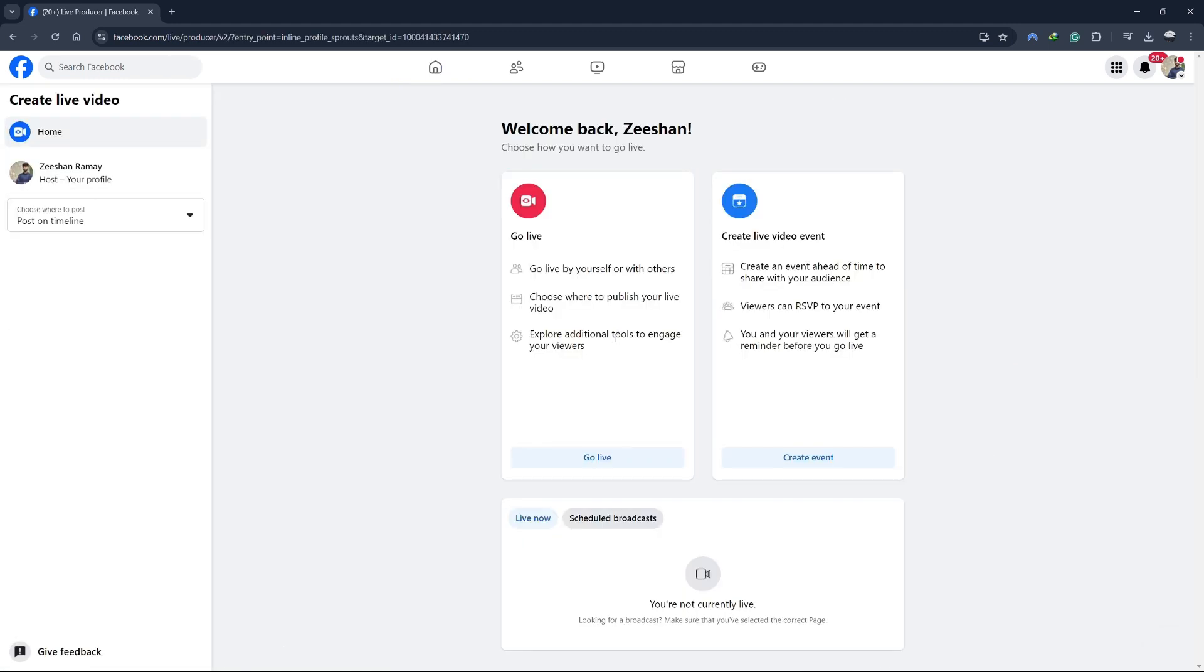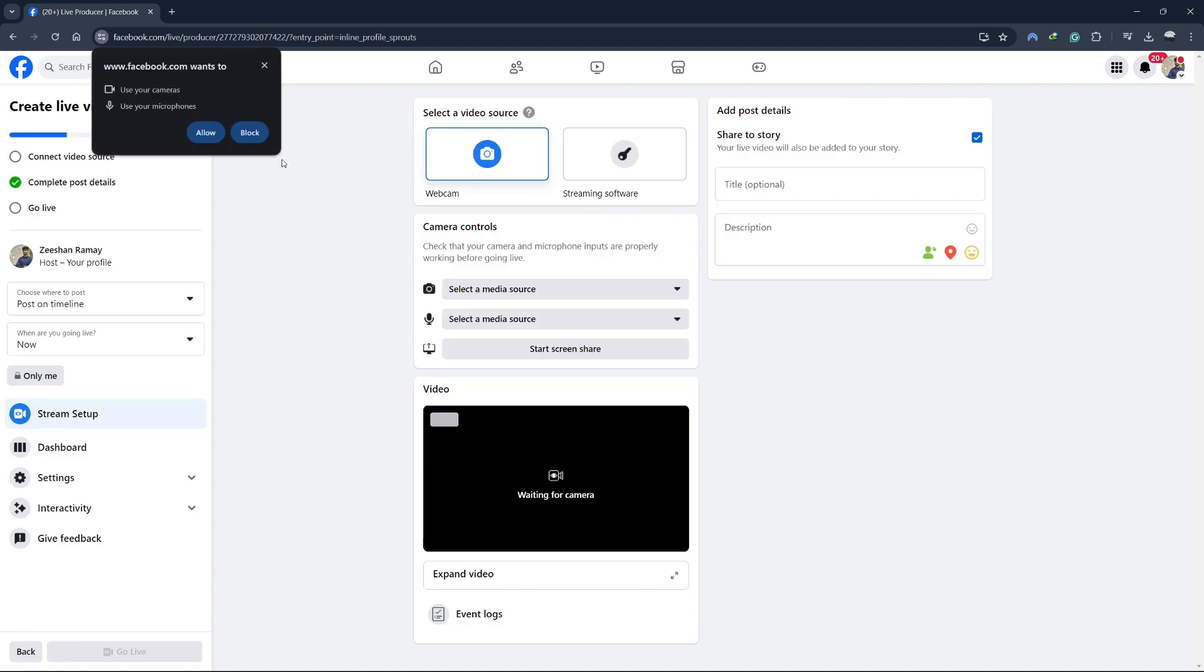This will take you to the live video setup page. Next, click on the go live button. A new screen will appear with different options for your live video. Here, you need to select screen share.